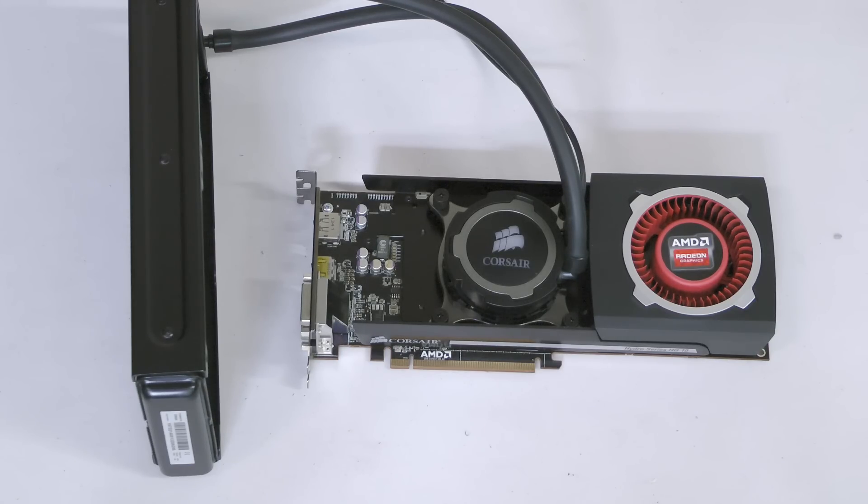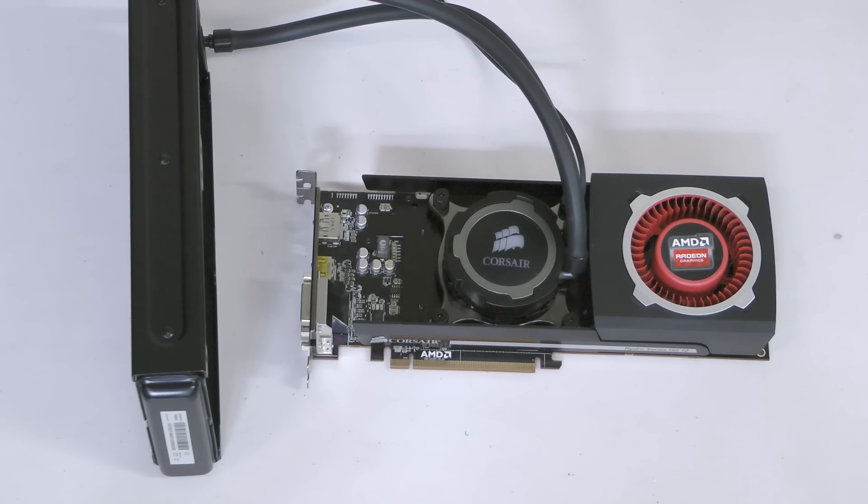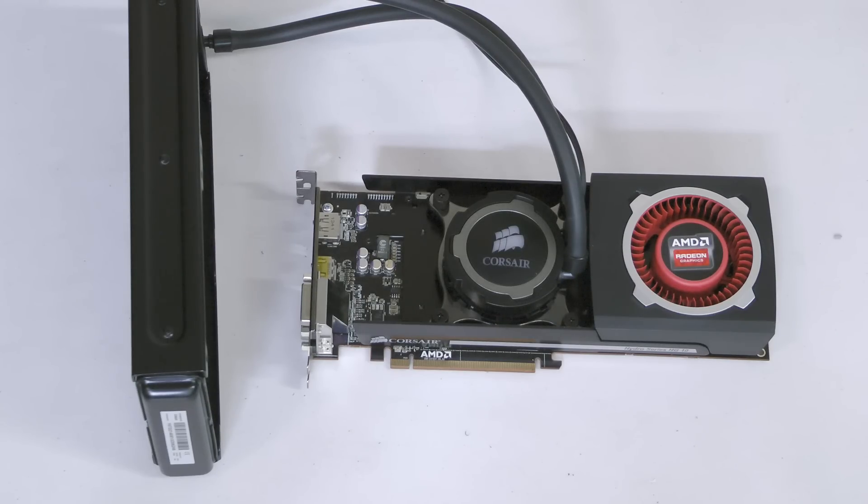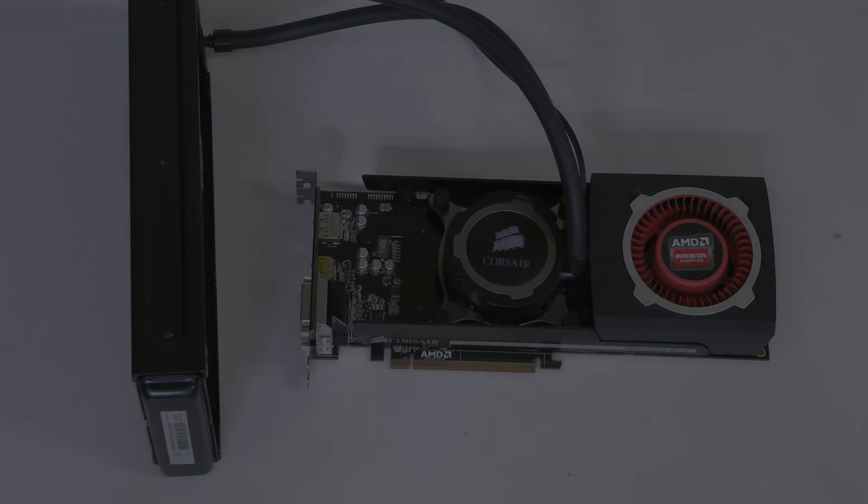At this point, you can install the card and mount the radiator to the case the same way you would if you'd installed the cooler to a CPU. This is Dustin Scalavas with Corsair Labs, thank you for watching.